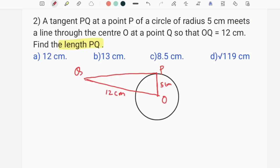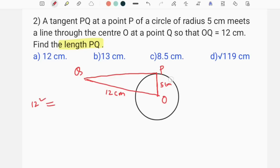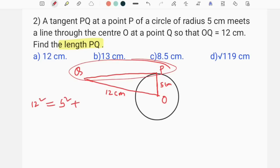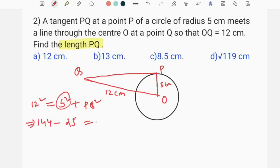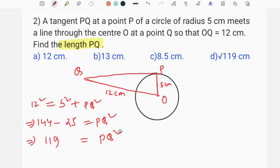We apply the Pythagorean theorem in the right-angle triangle. OQ square is 144 and OP square is 5 square, which is 25. So PQ square equals 144 minus 25, which is 119.